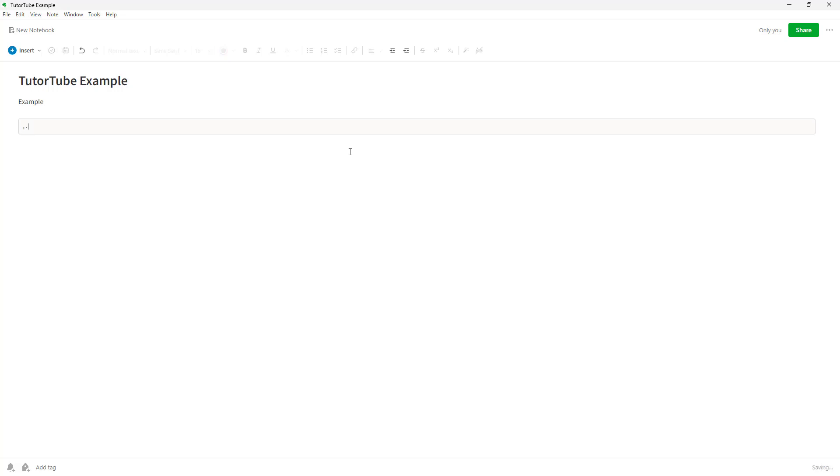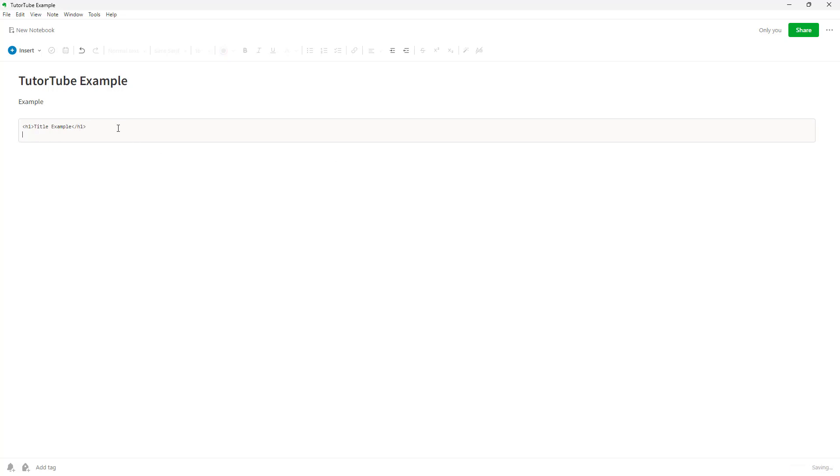So if I were to type in something right here, like let me just type in, let's say an HTML code right here, just like this, then you can see that this is within a certain block right here.